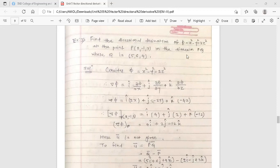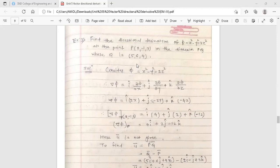Find the directional derivative of φ = x² - y² - 2z² at the point P with coordinates (2, -1, 3) in the direction PQ, where Q is the point with coordinates (5, 6, 4). We have to find the vector PQ̄ because we are going to find the directional derivative of φ at point (2, -1, 3) in the direction of vector PQ̄.